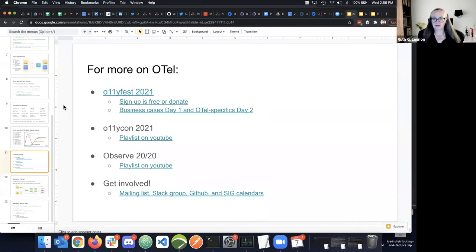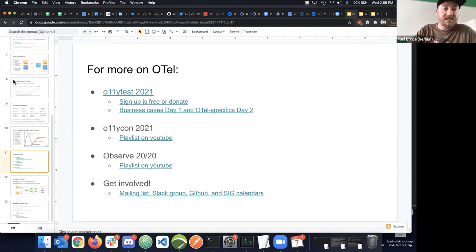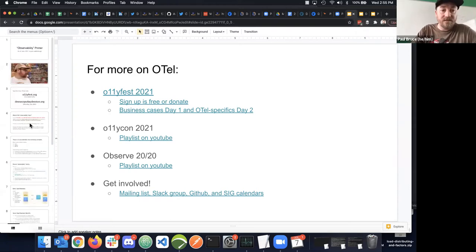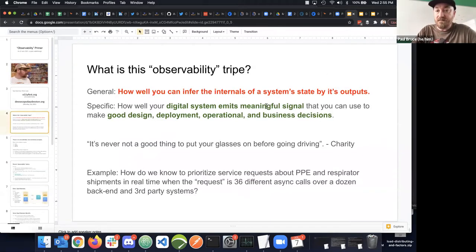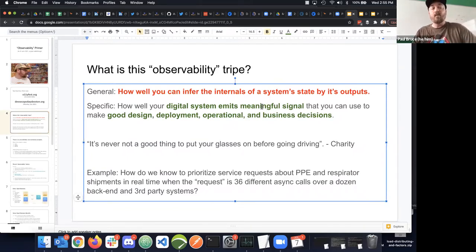Ruth asks: how do you get past information overload when observability gives you a very detailed view of everything? Paul answers: observability should be about meaningful signals. The word 'meaningful' is the hook—when you look at a dashboard and ask somebody why that metric is important and nobody can answer, that's not a meaningful signal.